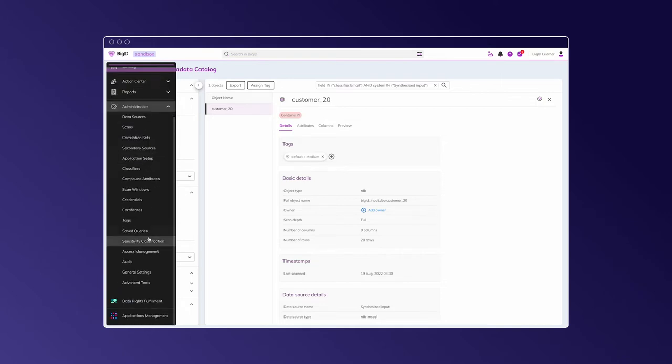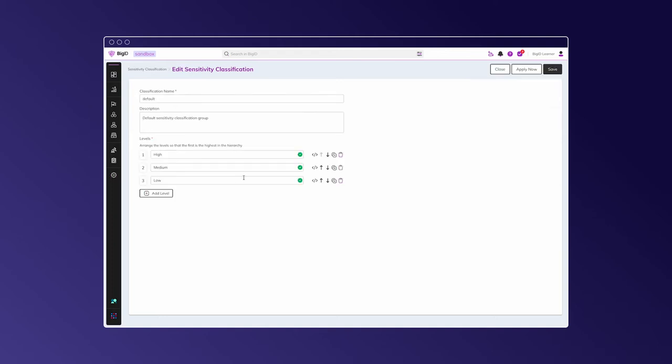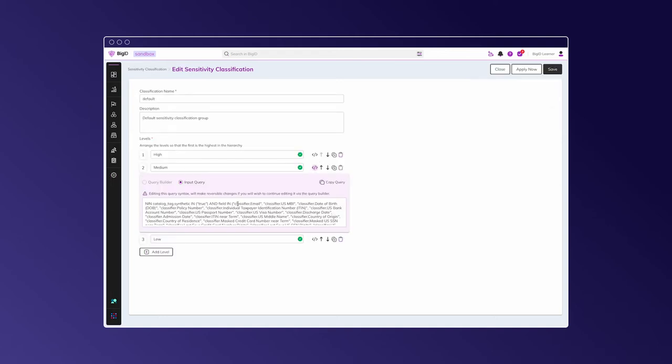which means that our table was assigned the medium level of sensitivity. This is set based on our sensitivity categorization. So here is the query, and it triggers whenever we find this email classifier attached to a data object. In this particular example, a table in our database is considered sensitive with the medium sensitivity level.